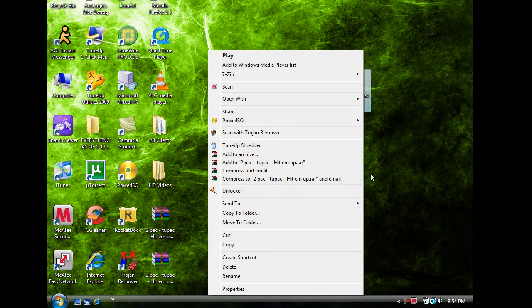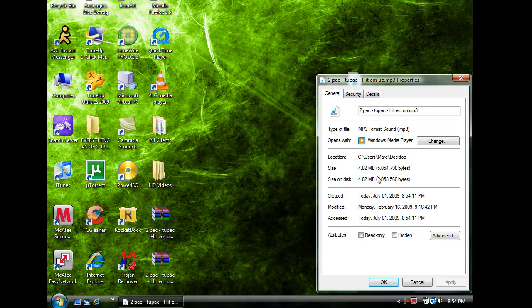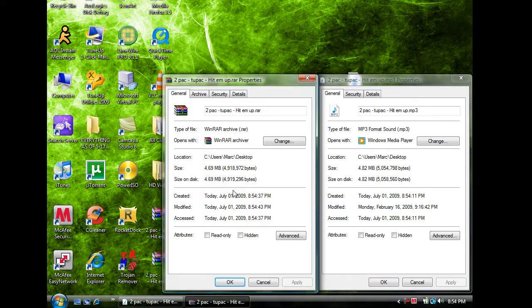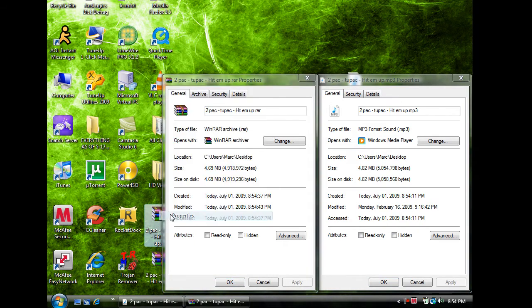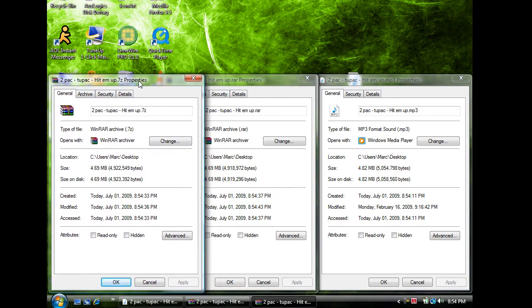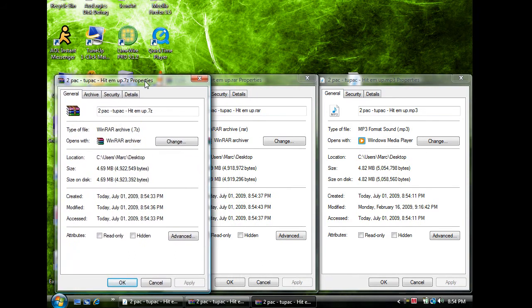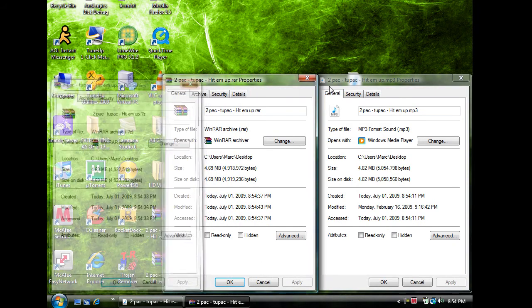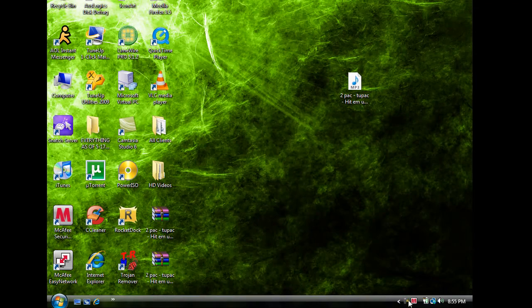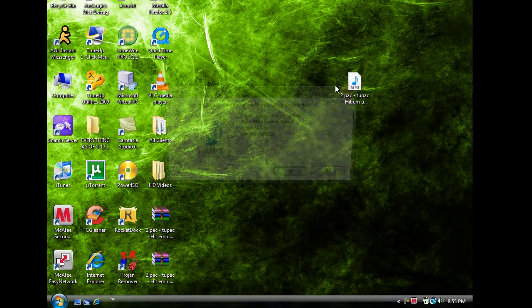Alright so. Originally it's 4.82MB. With WinRAR it is 4.69MB. And with 7-zip it is 4.69MB. So again about the same. So that was an mp3.